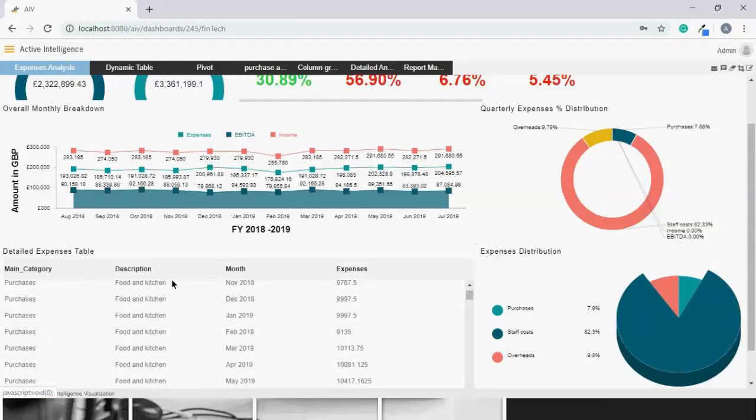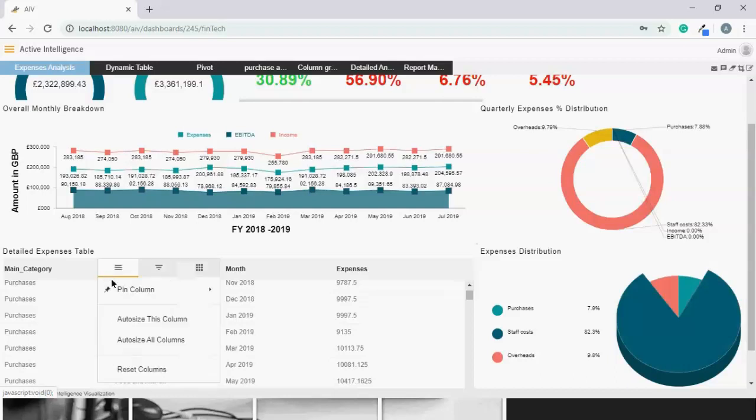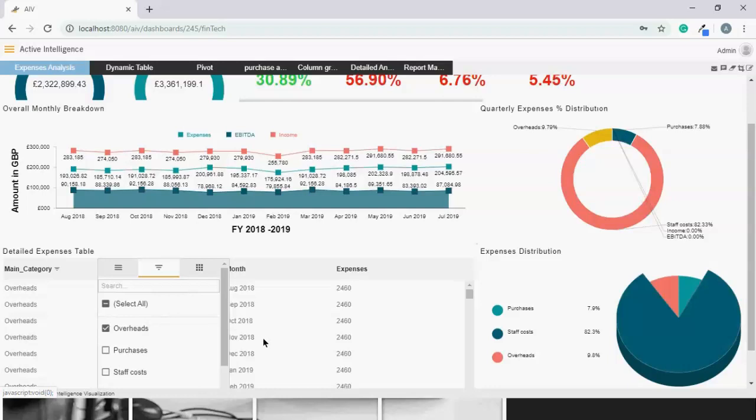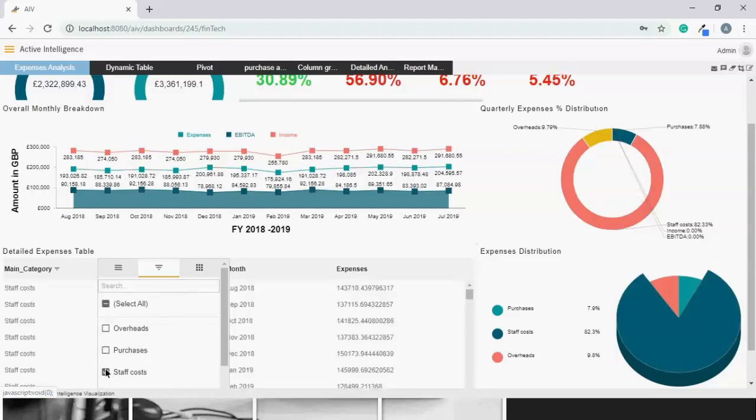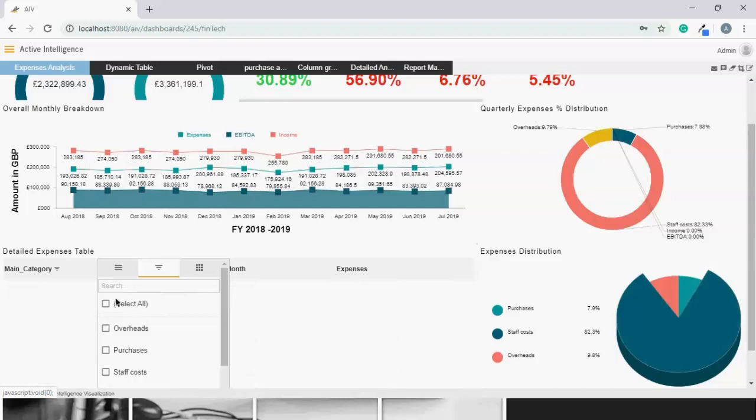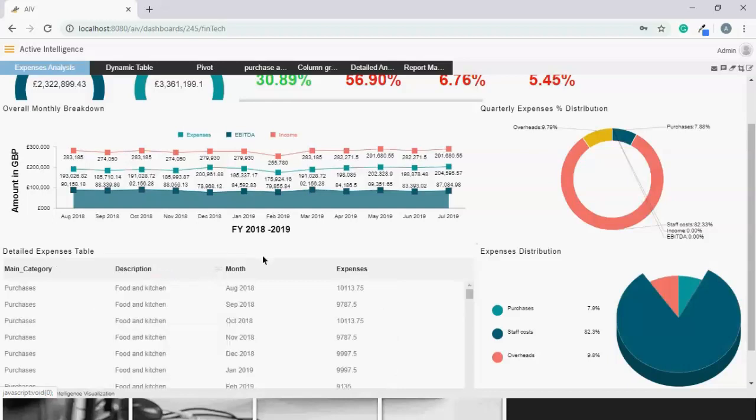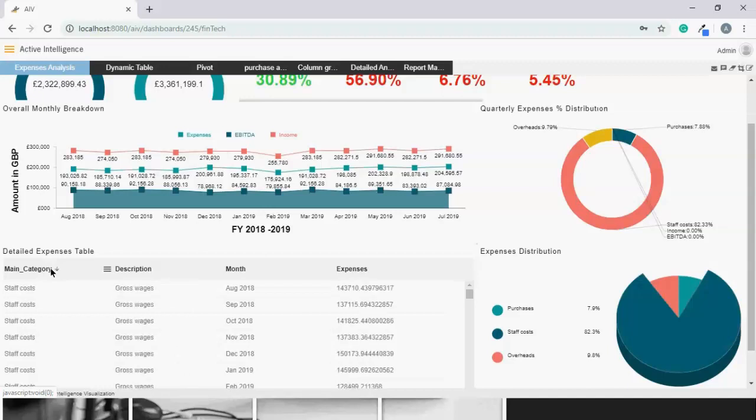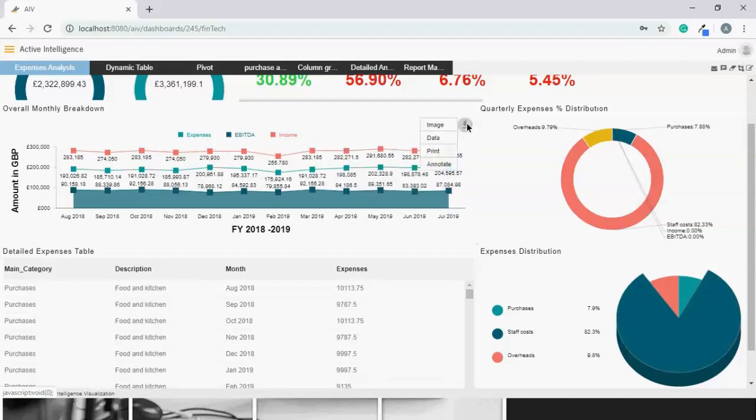This is the detailed expense table where I can use the internal filters. Like if I want to see only overheads, purchases, staff costs. Let's select all. You can even change the order as well, ascending or descending.